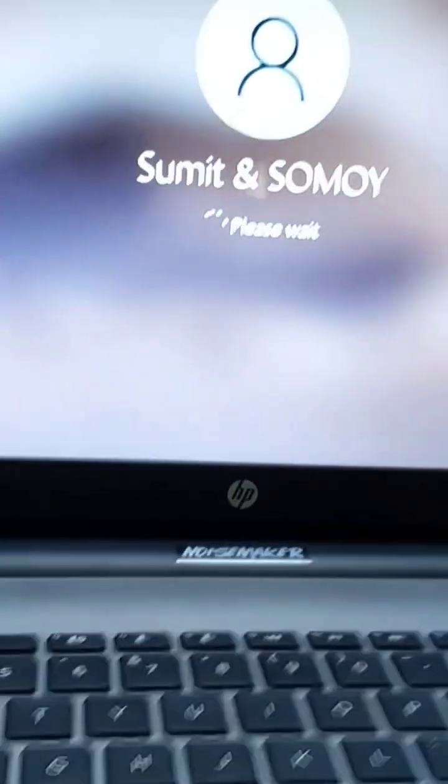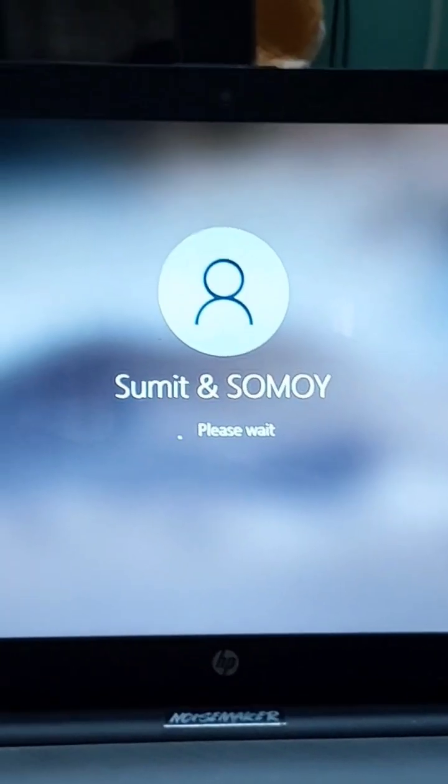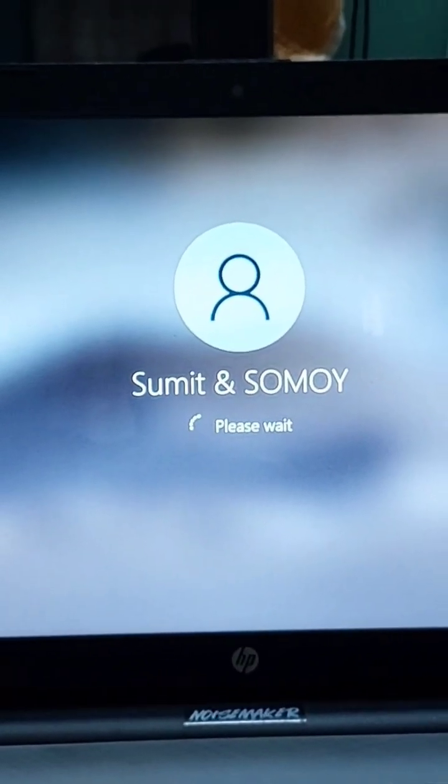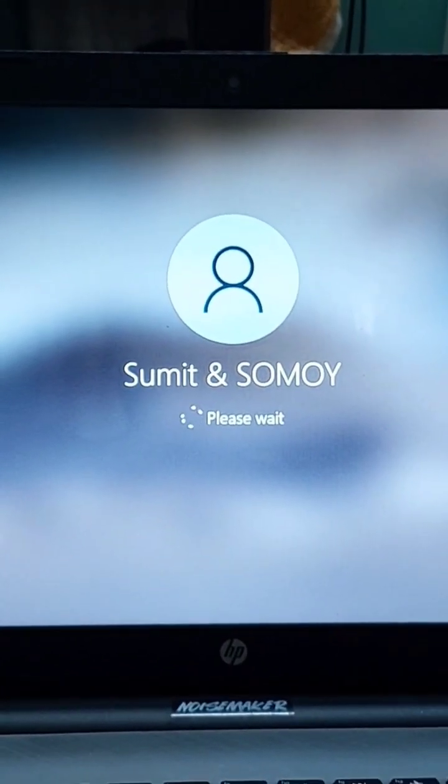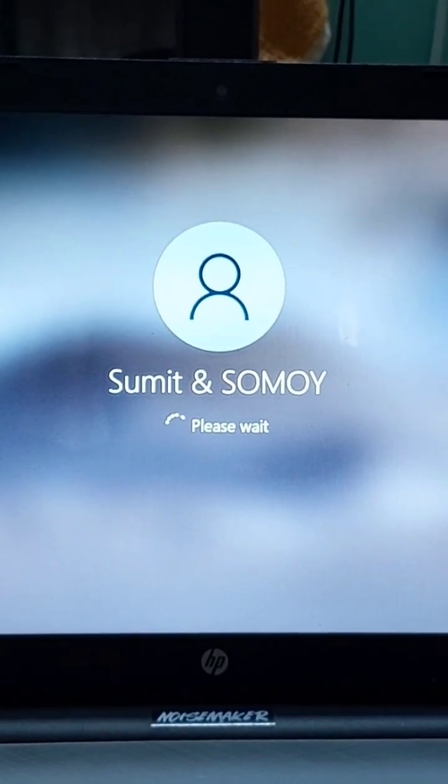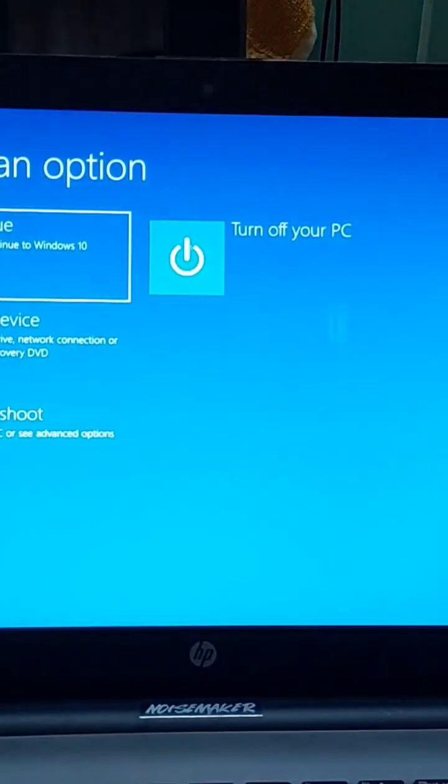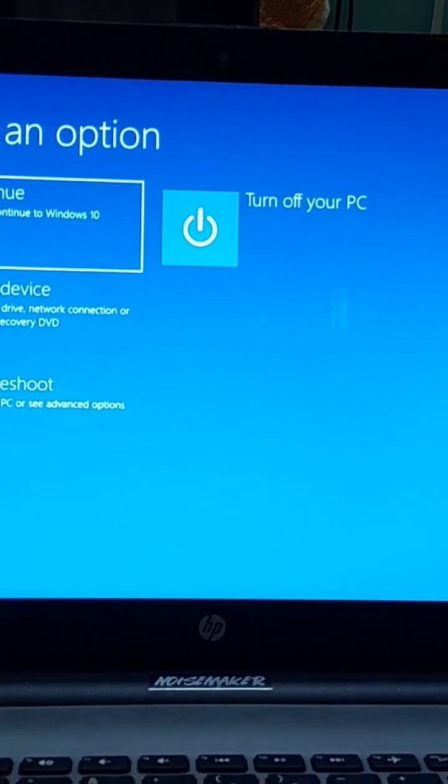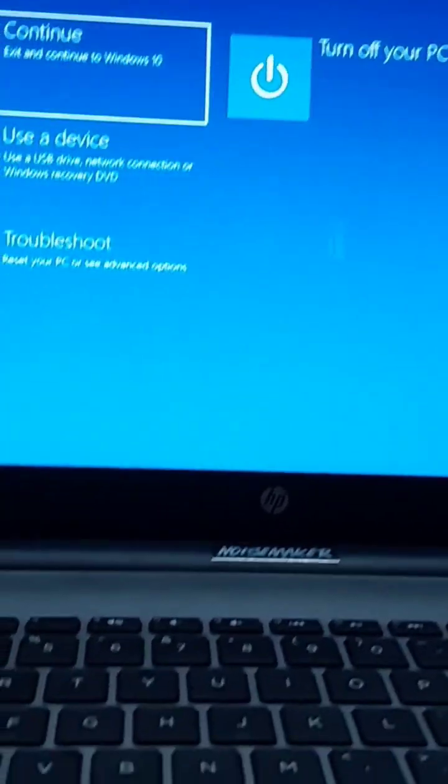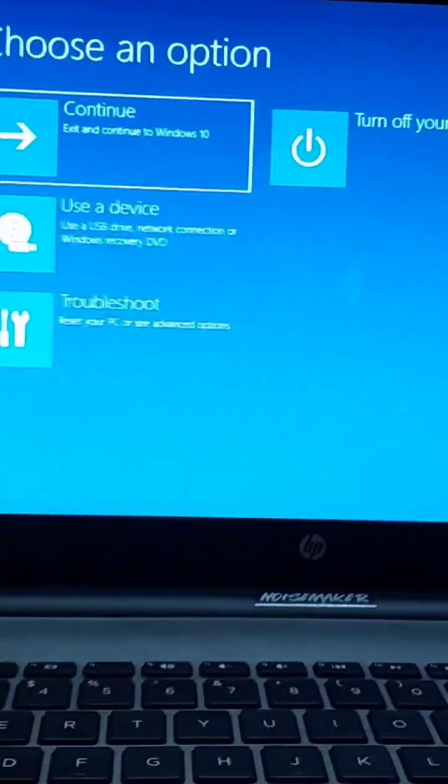You will see a blue screen after that. It may take some time. Ignore my face. Now the blue screen has appeared.